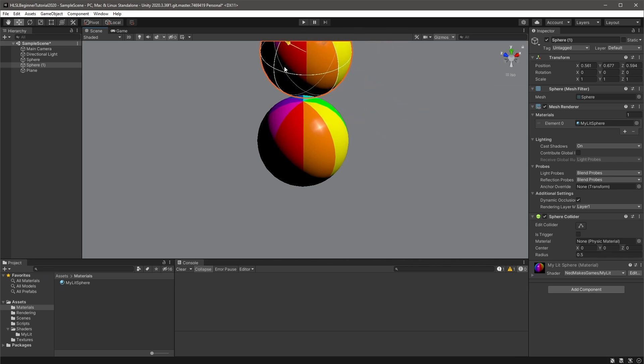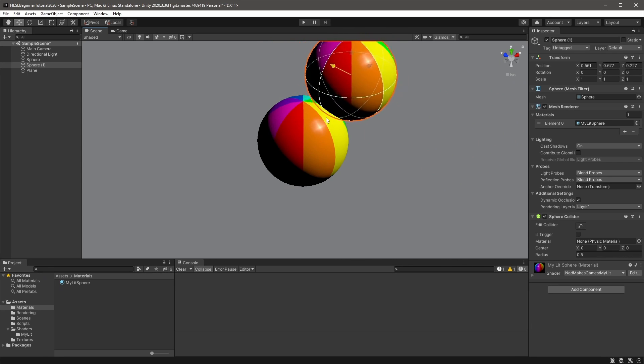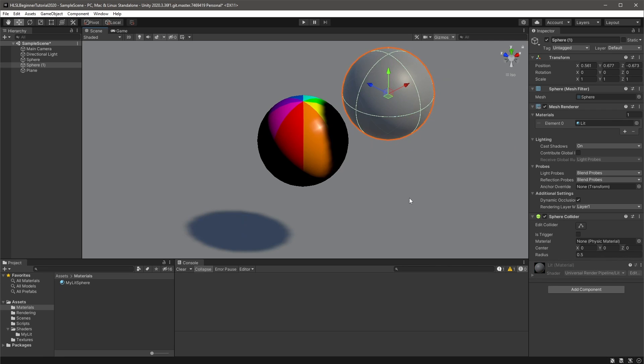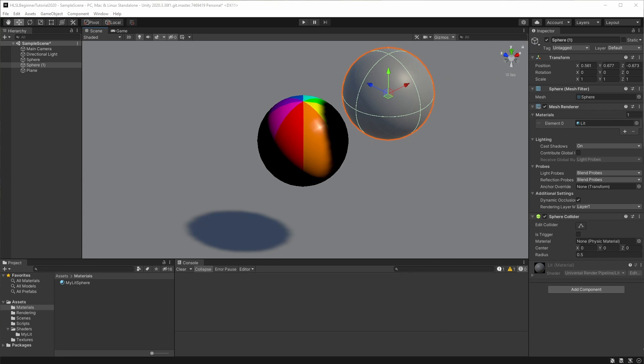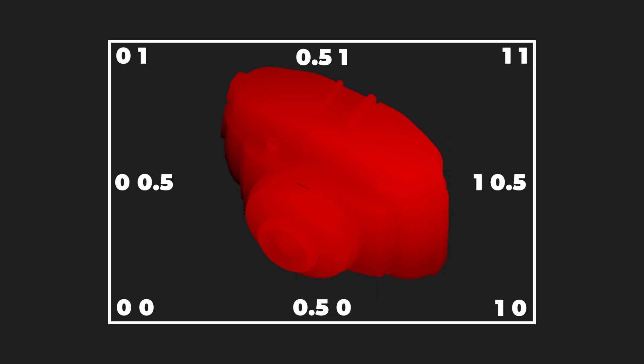You may have tried to apply the MyLit shader to your shadowcaster sphere, and noticed that it no longer casts shadows. That's because casting and receiving shadows are completely different processes in 3D rendering, and we haven't dealt with casting yet. I mentioned URP creates a shadow map texture using another shader pass, called the Shadowcaster pass. All we have to do to add shadow casting to MyLit is write this pass.